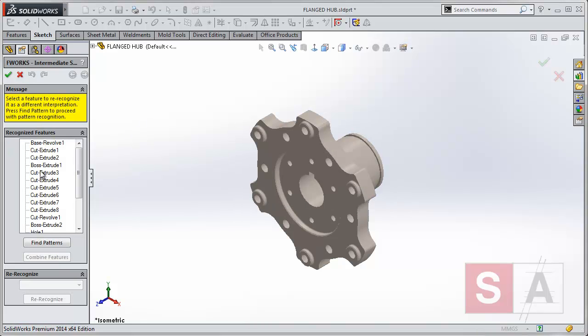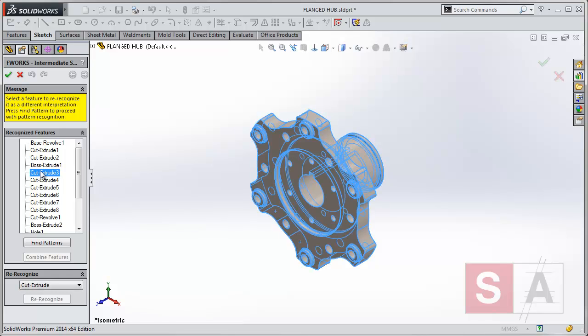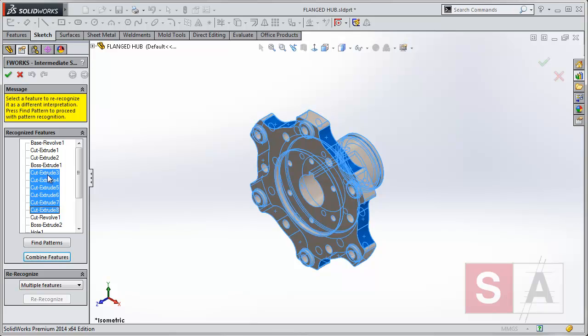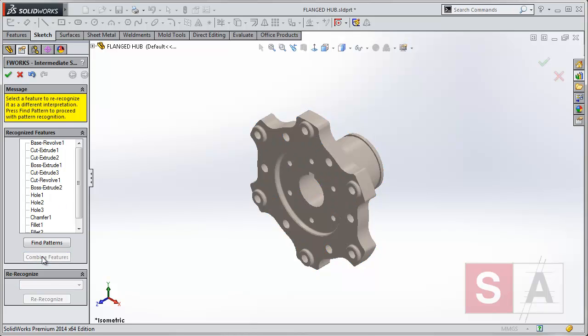So if we look at this now, we've got cuts on these edges here. Actually, these cuts here are again like the previous features I've grouped. If I feature select or combine all these features together, I've got all my features recognized and the model is now fully understood.